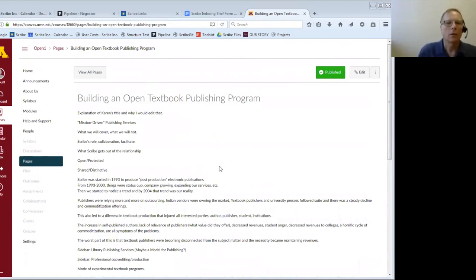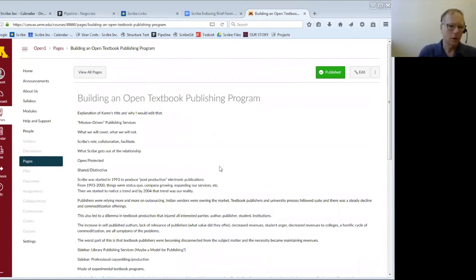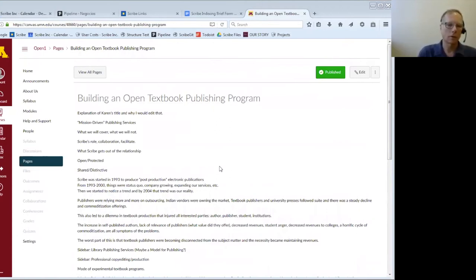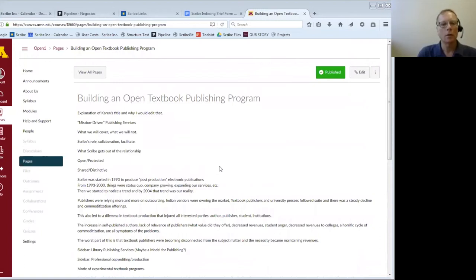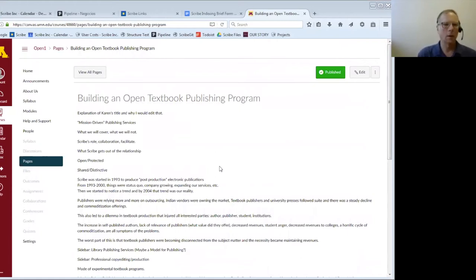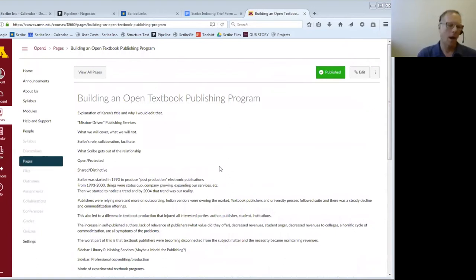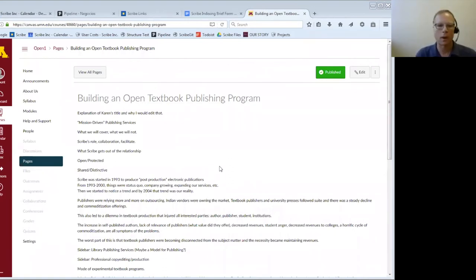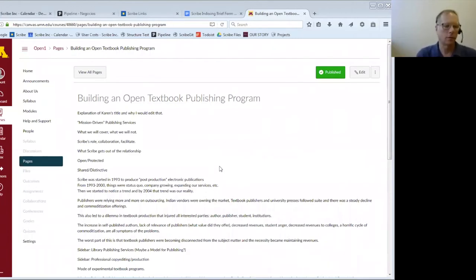We have been calling the type of publishing we're engaged in with the Open Textbook Network mission-driven. I'll define that in a few minutes. The key component is that mission-driven publishing takes into account everyone along the publishing chain, especially the people who are reading and connecting those readers to the authors. What we see our role as is the facilitation of that.